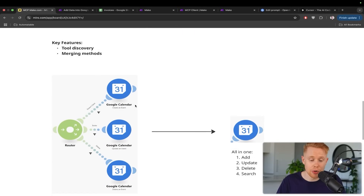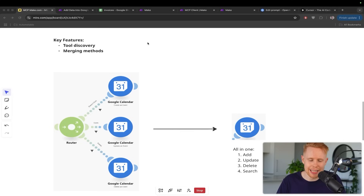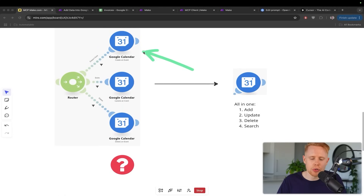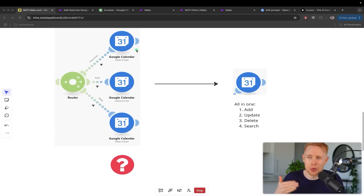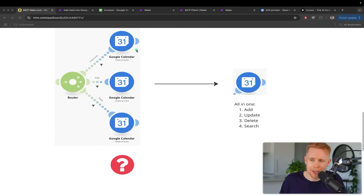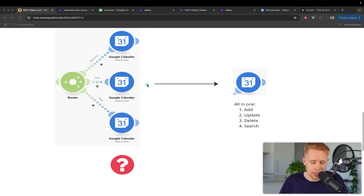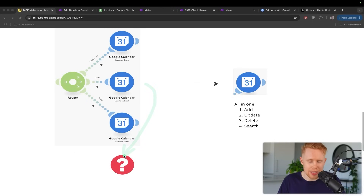There are three main key features I want to go over. The first is tool discovery. What I mean by that is: let's say Google Calendar rolls out a new tool — instead of waiting for make.com to implement it after a couple weeks or months, it's going to automatically become available to you through MCP, so the moment it's released you're going to have access to it.